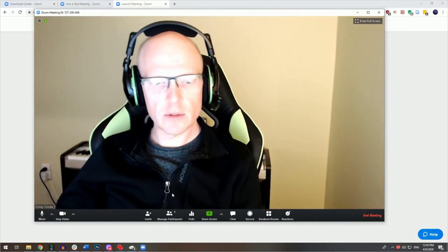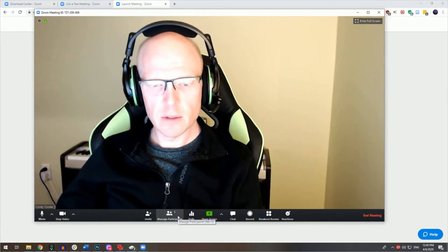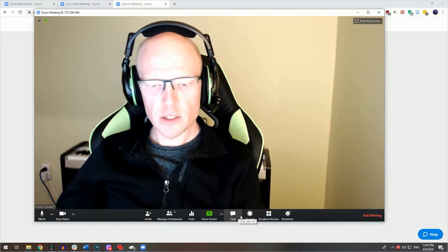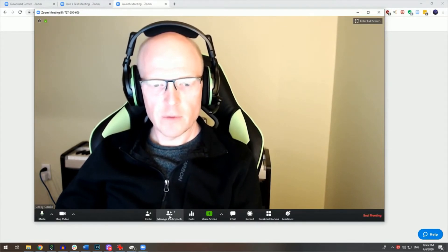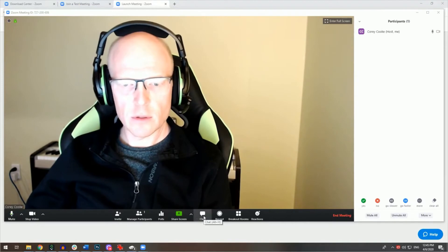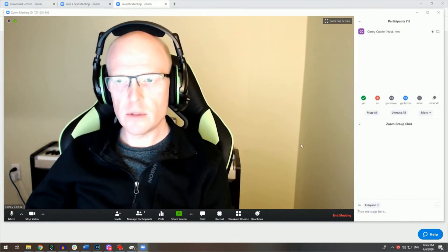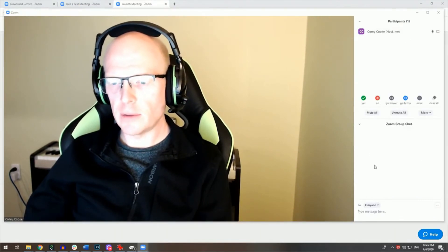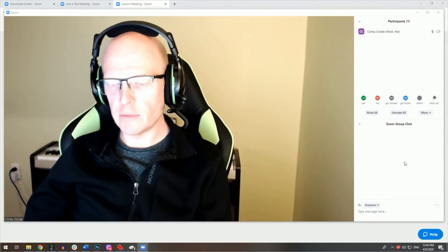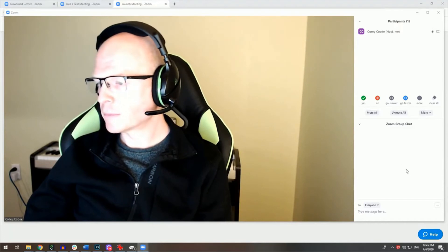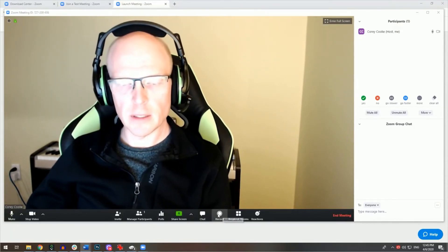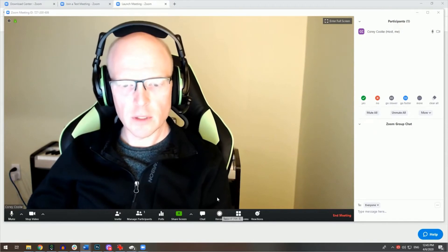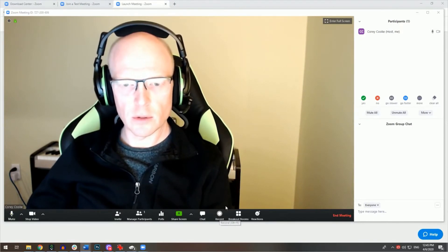You'll also notice the manage participants and chat features here. If you enable these windows, you can see who's in the meeting, and it will allow you to chat with those individuals as well. You can also press the record button here, which will allow you to record the meeting to your local computer.